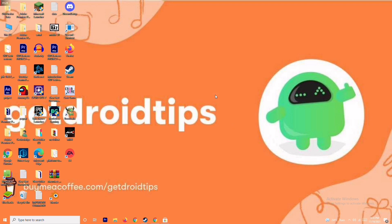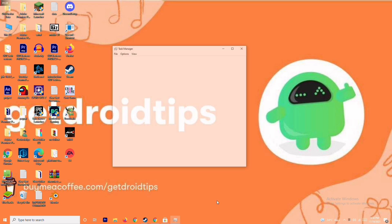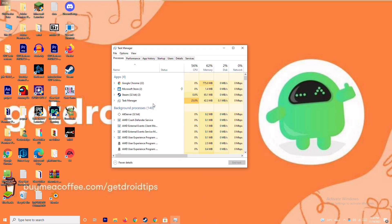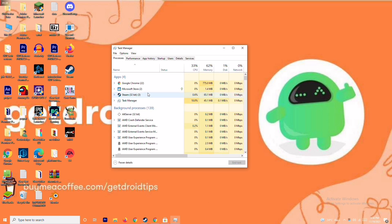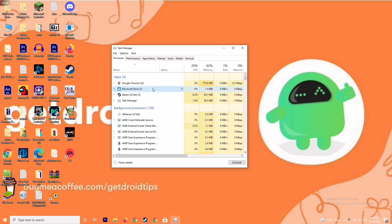Moving on, if it's still not working, the next solution is to close background running tasks. Sometimes many things will be running in the background that will be affecting the game. Go to the Task Manager, and if any large applications are running, right-click them and select End Task.